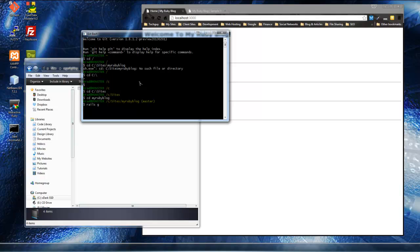Let's run rails generate to generate a controller and call it pages. So we're going to generate a pages controller and we want an about view, we want a contact view, and a resources view.